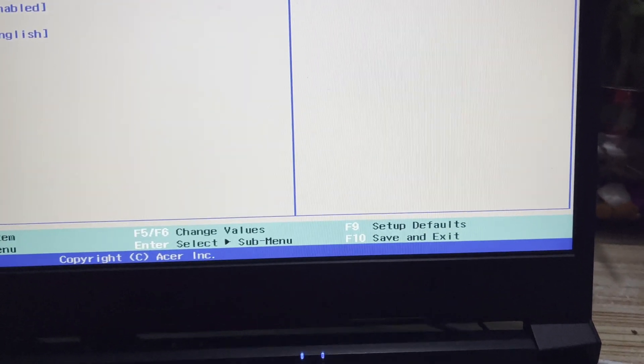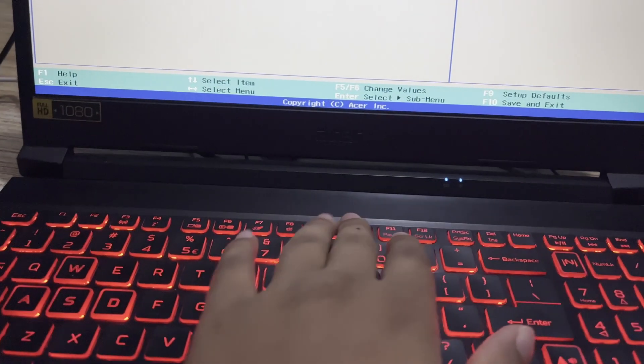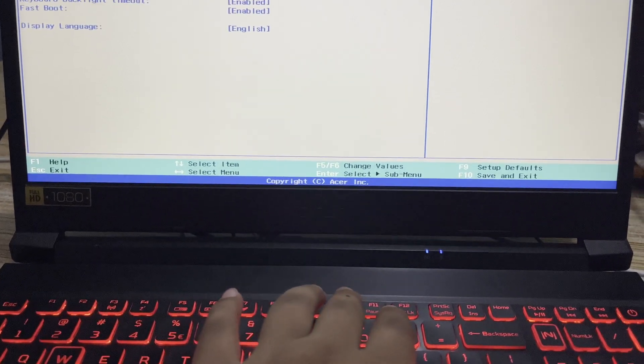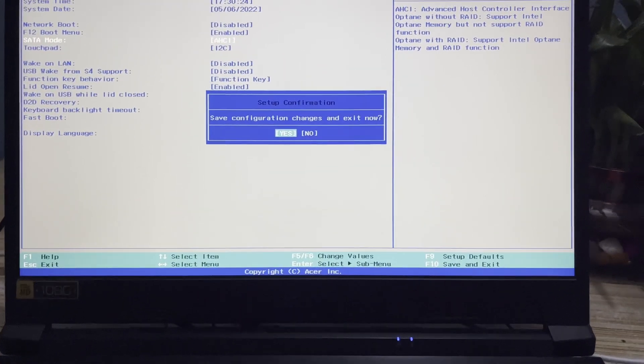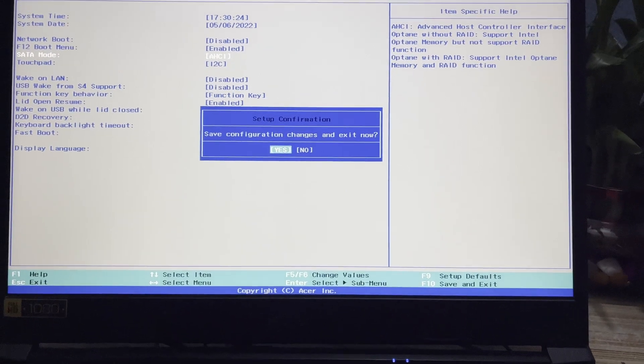To save the changes, press F10 as shown in the on-screen instructions, then press Enter to confirm. After saving, keep pressing F2 to re-enter the boot menu.